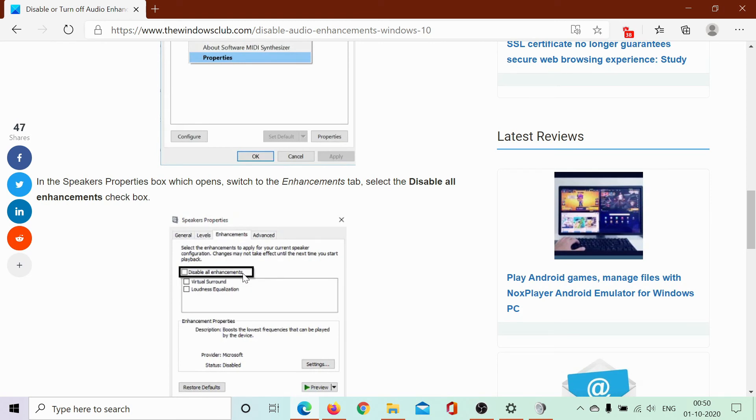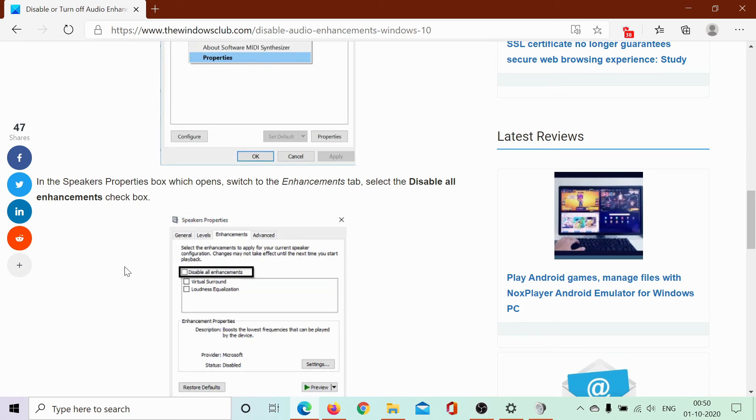Isn't it easy? If you still have any doubts, open the original article on The Windows Club, scroll down to the comment section, and type your query.